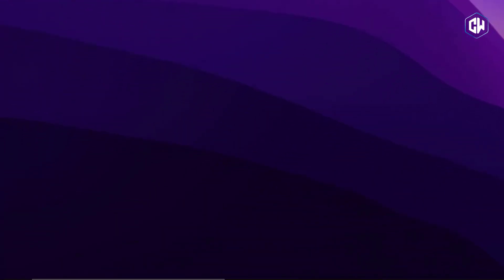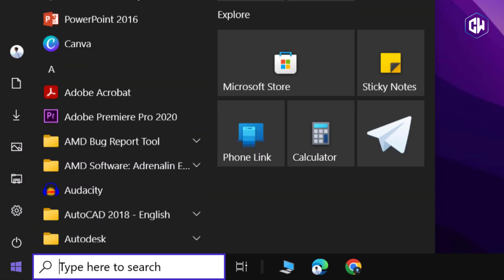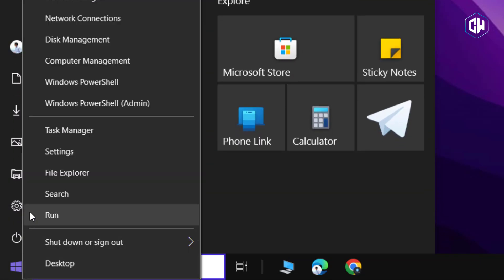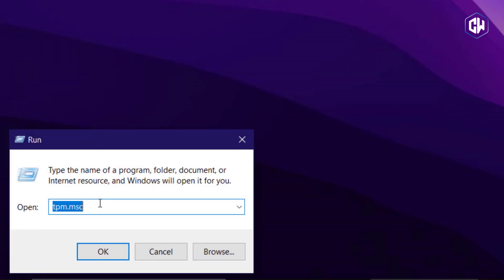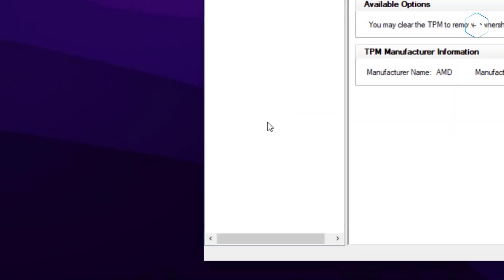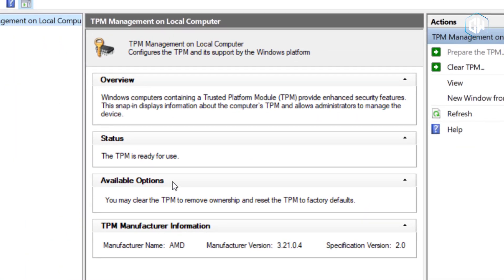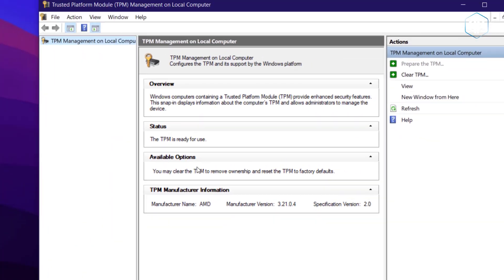After the reboot, go back to the TPM management or device security settings. Run TPM.msc again or navigate through Windows Security Settings. You should see the message TPM is ready for use.